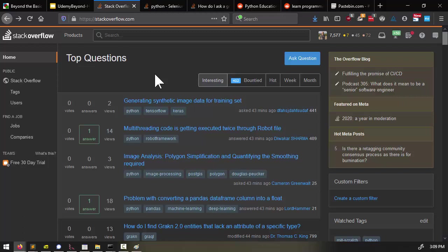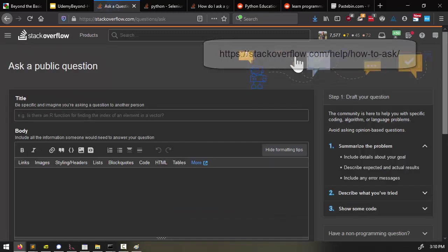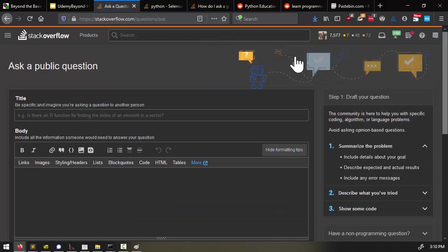Questions need to have concrete, objective answers. So asking something like, what is the best programming language? That's a matter of opinion, and that's just going to cause needless argument and waste people's time. And besides, we already know that Python is the best programming language.